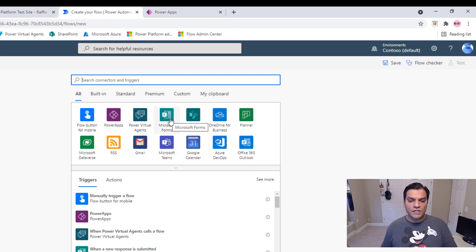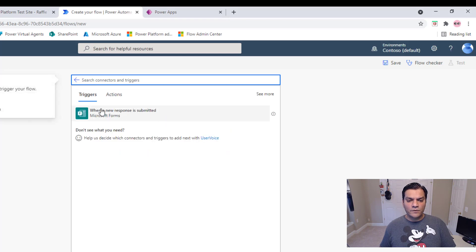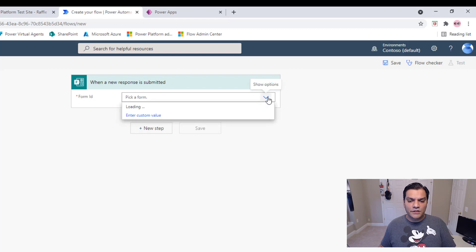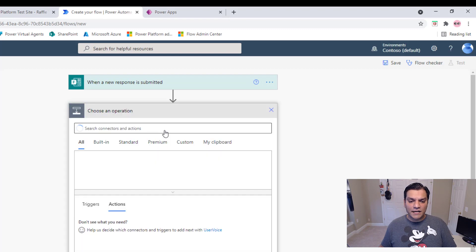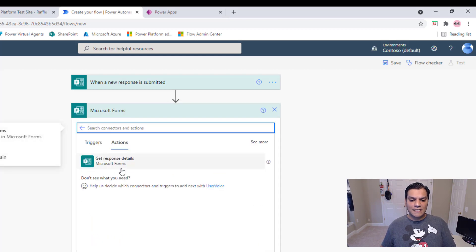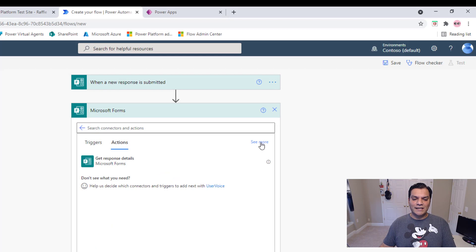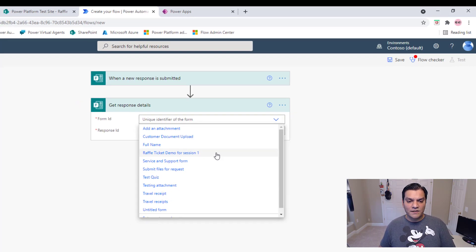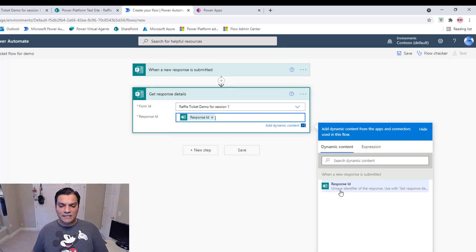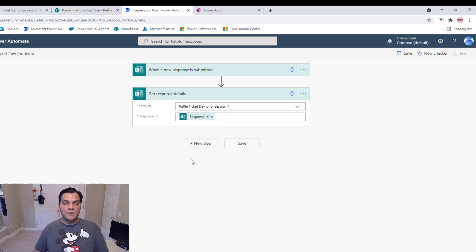For the trigger, I select Microsoft Forms — 'When a new response is submitted' — and pick the form 'Raffle Ticket Demo for Session One.' Next I add another Microsoft Forms step: 'Get response details,' selecting the same Form ID and the Response ID from dynamic content. Those are the two key Microsoft Forms steps.